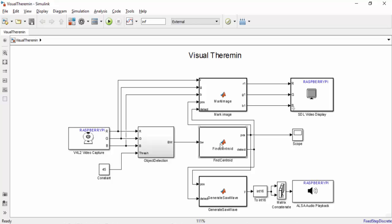Additionally when a centroid is found it is going to enable the generate saw wave function block. What this does is it generates a sound based upon the centroid's position in the video feed. You can hear it by connecting headphones to the Raspberry Pi's headphone jack.